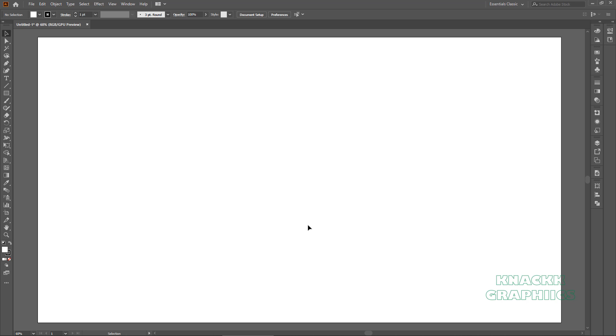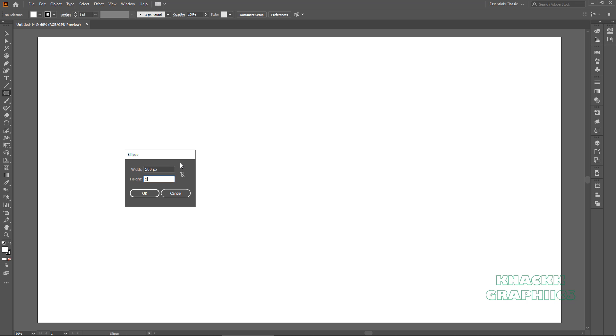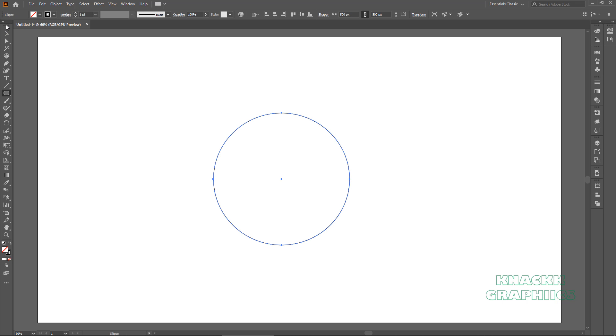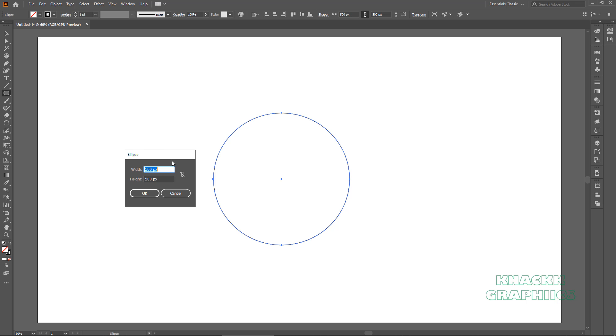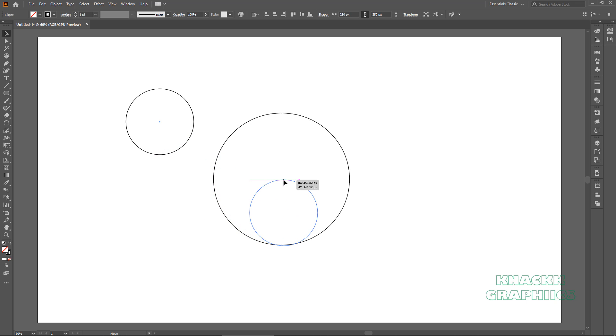Now we are good to go. Pick Ellipse tool, draw an ellipse with both width and height of 500 pixels. Remove its fill. We're gonna keep this stroke for now. Ellipse tool is still under selection. Draw another ellipse with width and height of 250 pixels. Now place this ellipse at the bottom of this bigger ellipse. Make sure it is at horizontal center of this ellipse.